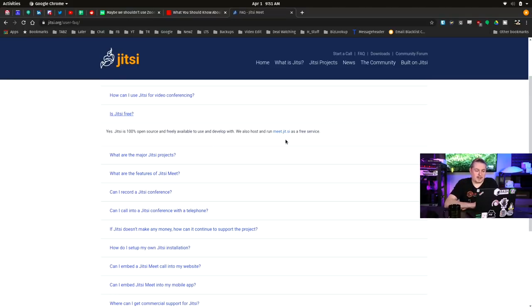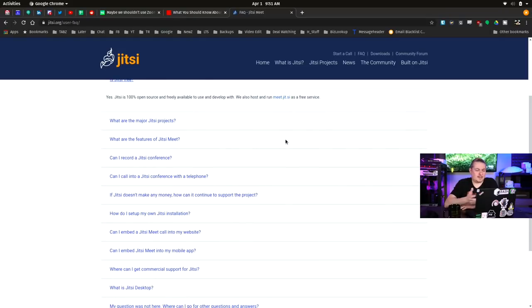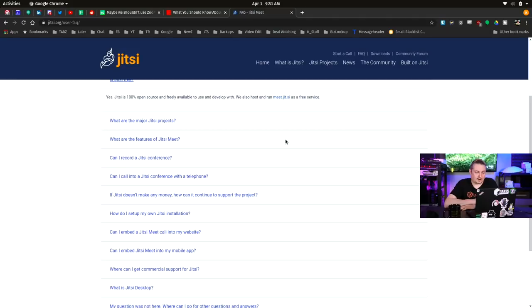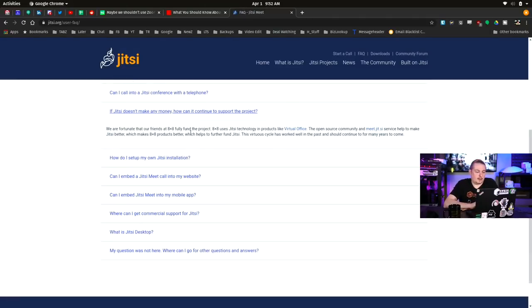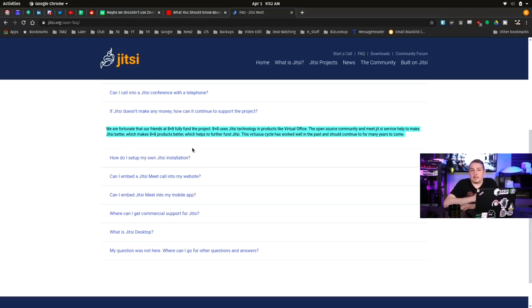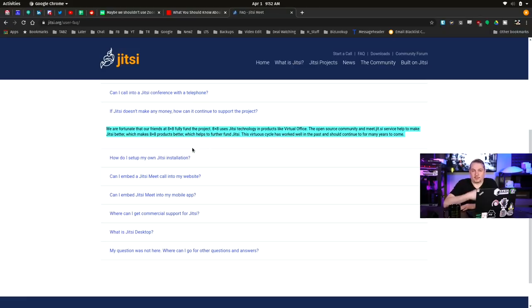And of course, this means how do they get paid? You can't just run things for free. If you know how the internet works, servers cost money, especially things like this. So what funds all this? And I'll highlight this right here. We are fortunate that our friends at 8x8, 8x8 is another phone company, uses Jitsi technology for products like their virtual office. So they actually bundle this into a commercial product over at 8x8.